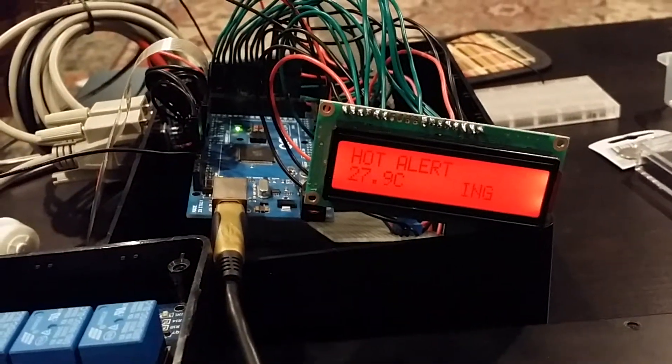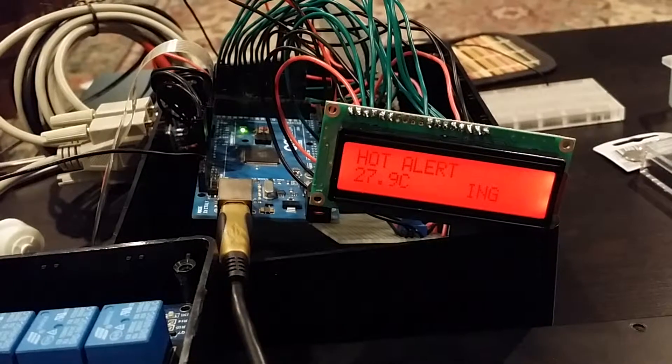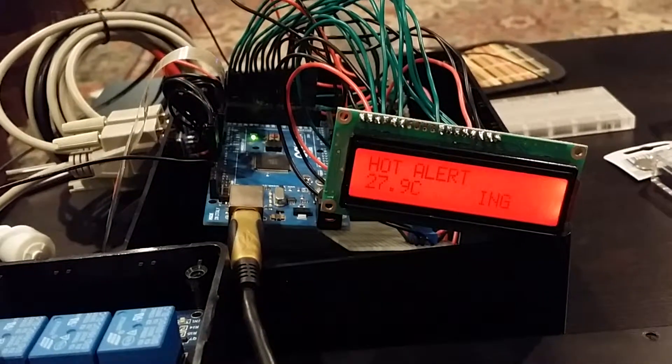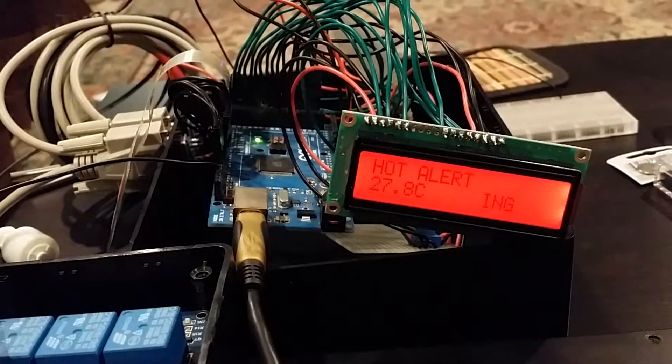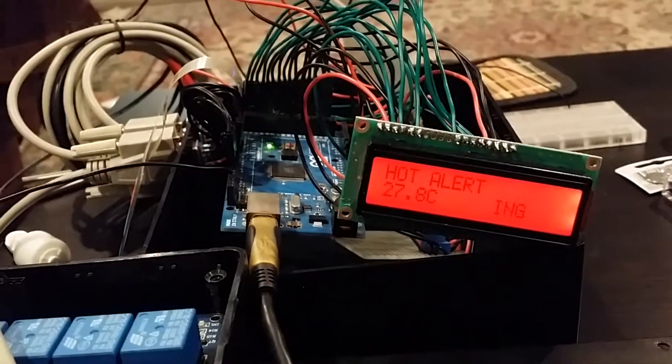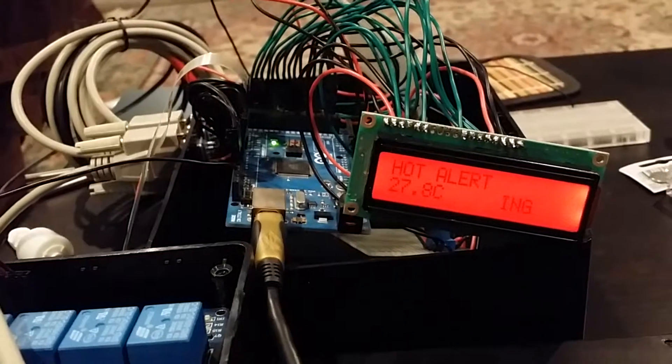You know the ING, I have a problem with my display, not clear enough. But on 27.9, it triggers a hot alert. It actually triggers it at 27.